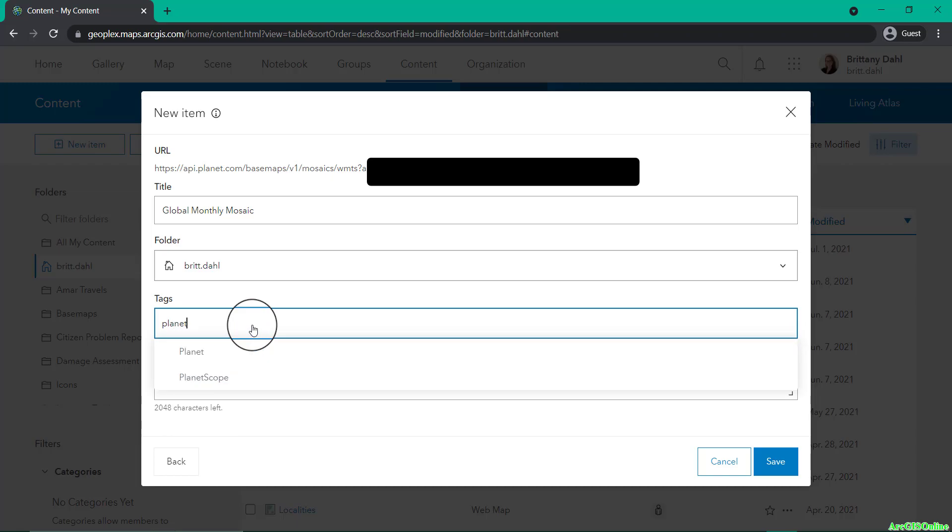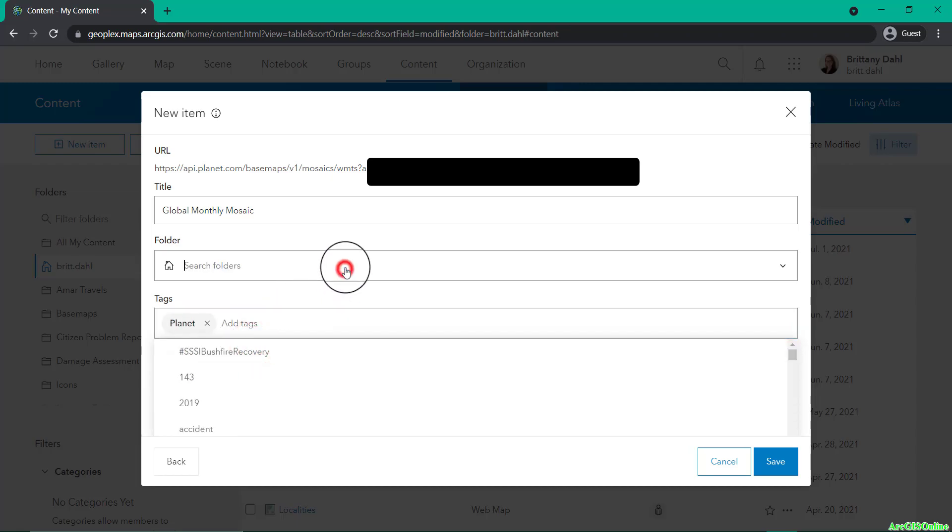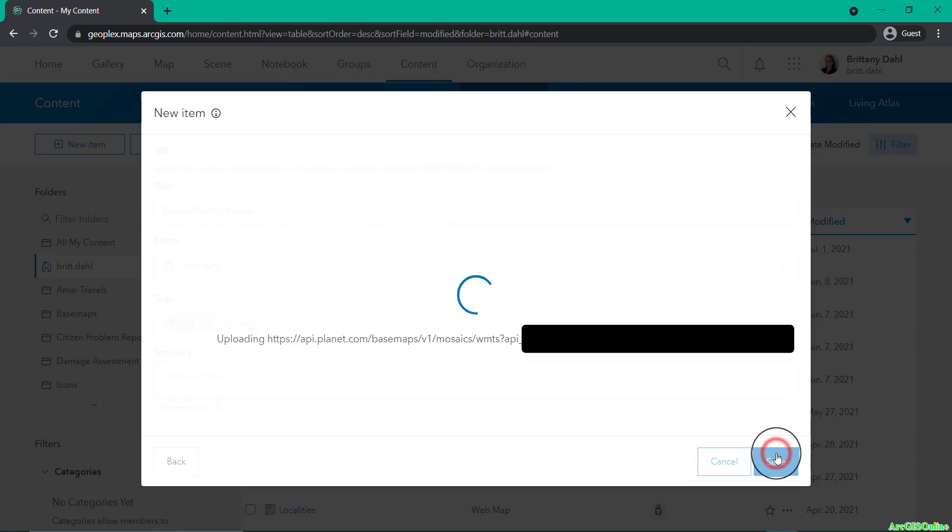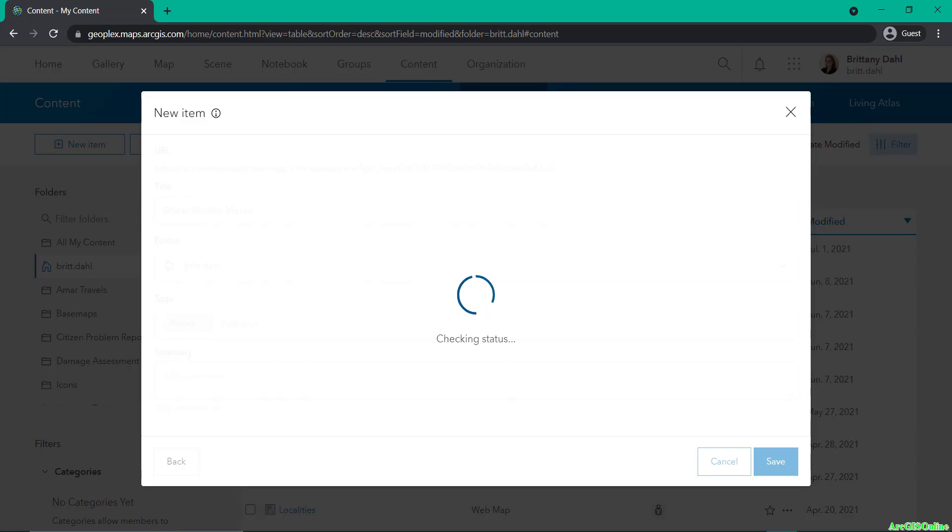Then make sure you add in a tag before you hit save. This will then upload, essentially creating a link to that WMTS inside of your ArcGIS Online account.